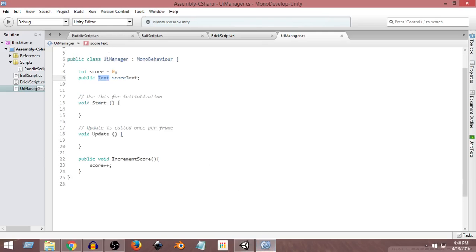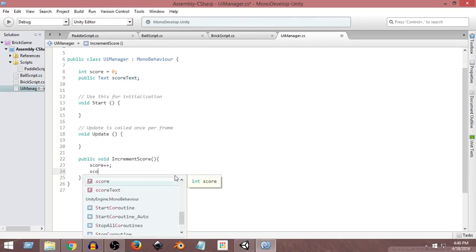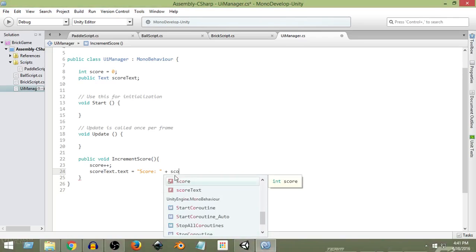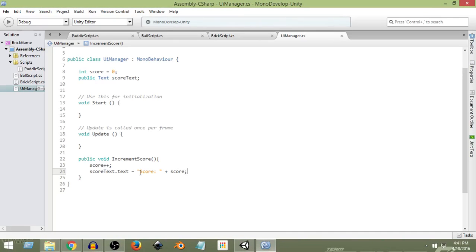Now, whenever the score gets incremented, we also want to change the text property of this text object. To change the text property, we write: scoreText.text — this allows us to change the text property. So we write: scoreText.text = "Score: " and then we close the quotation, write a plus sign, and after that we write score.